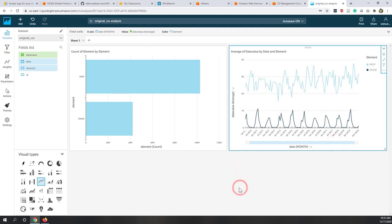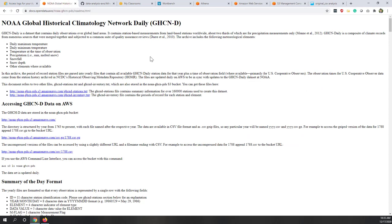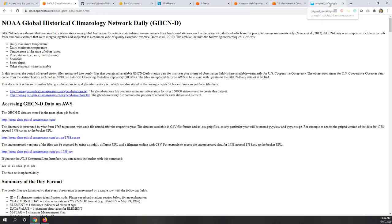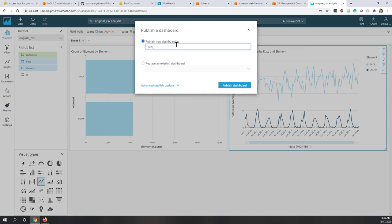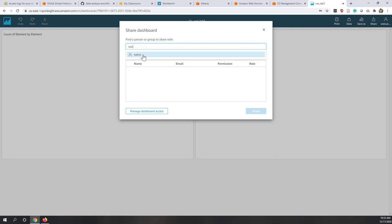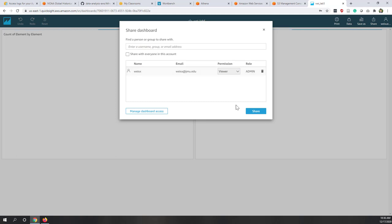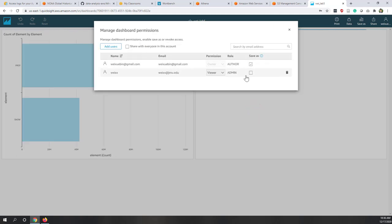The story behind this lab: raw data is saved in the data lake in the S3 bucket. We can use Athena to run interactive SQL queries, or visualize the data using QuickSight. Finally, let's share this dashboard — add your last name and 'lab5', find your GMU account, give viewer permission, and share. That's all for this lab.